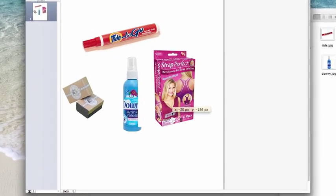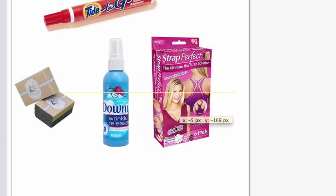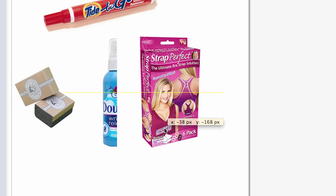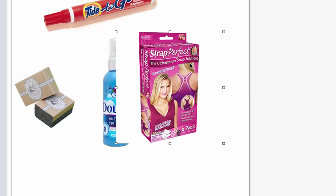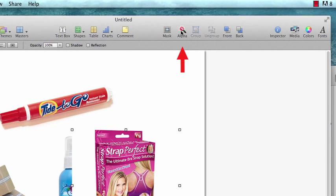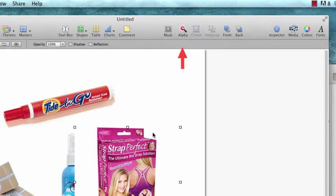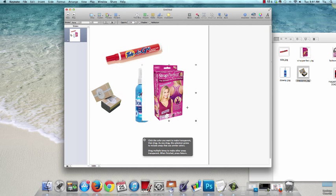This can create a problem if you want to position images next to each other. To fix this, you'll want to select the photo whose background you want to remove and then click this red tool up here that's called instant alpha. Your cursor will then turn into this little crosshair, and once you have the crosshair you click and hold the mouse down and drag around the image.